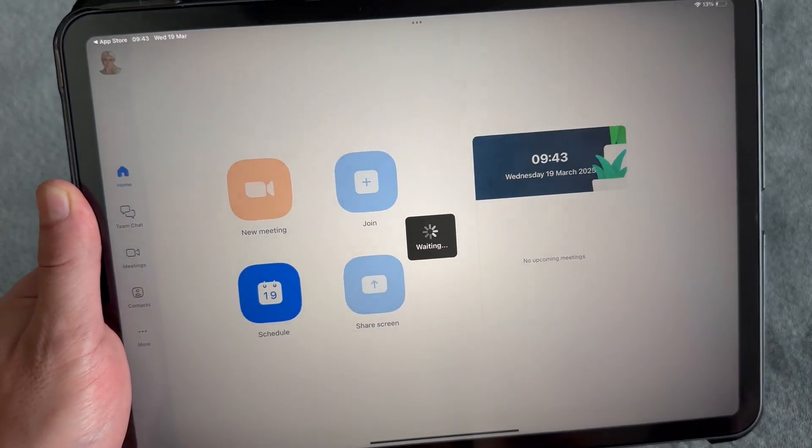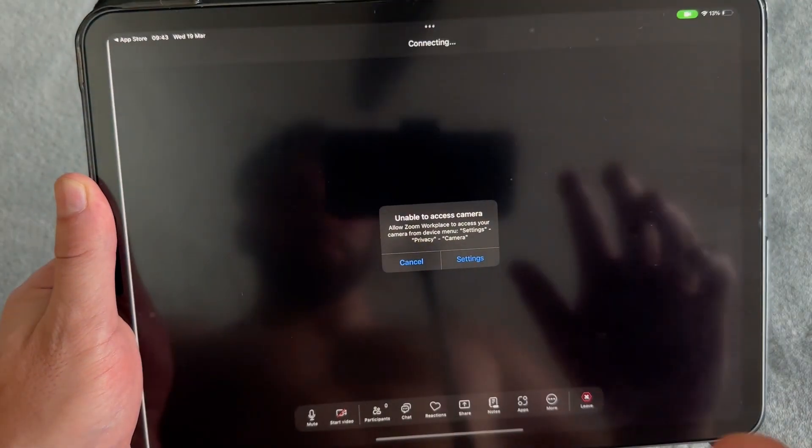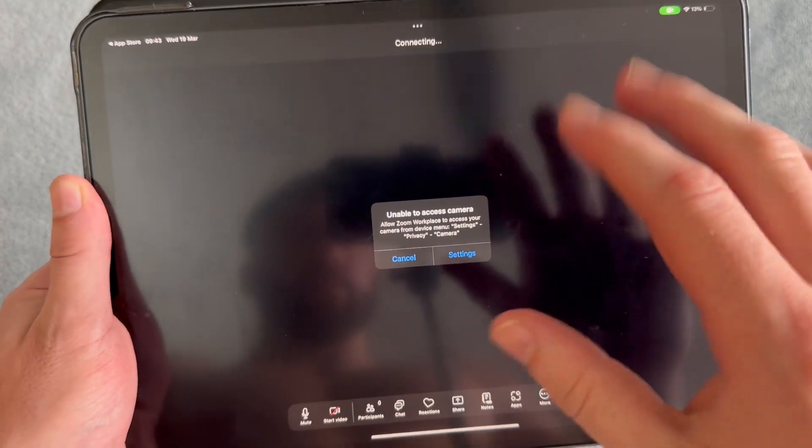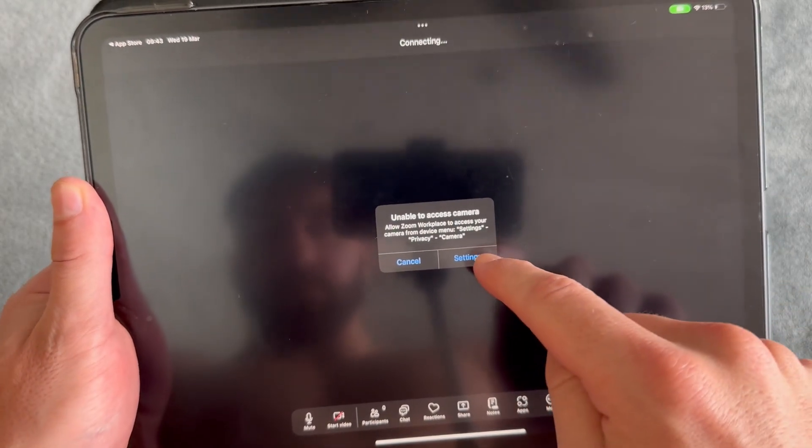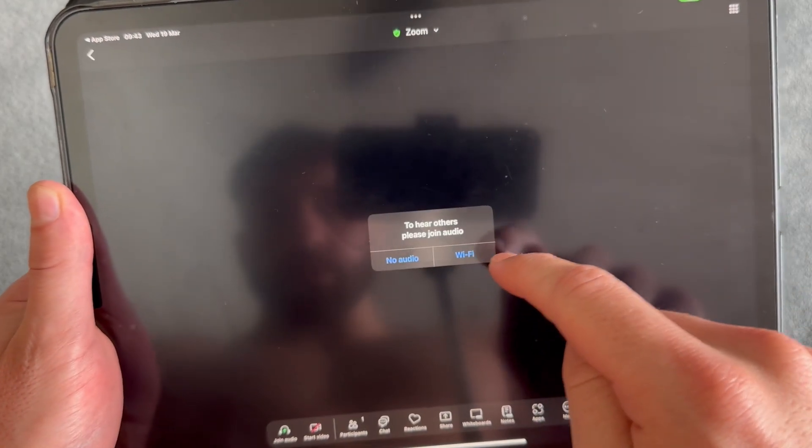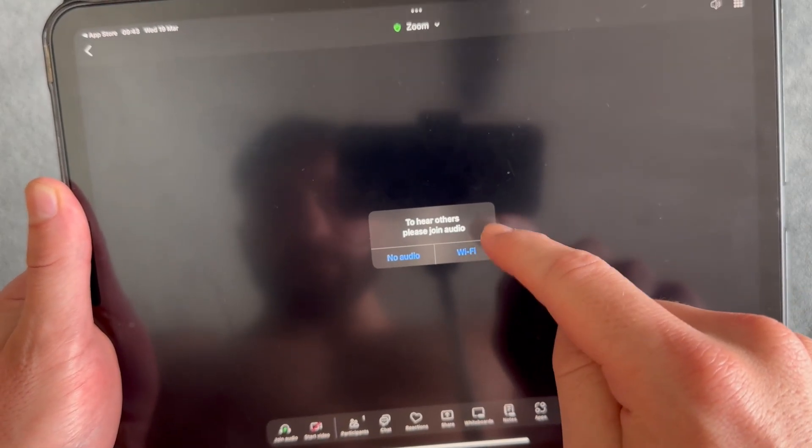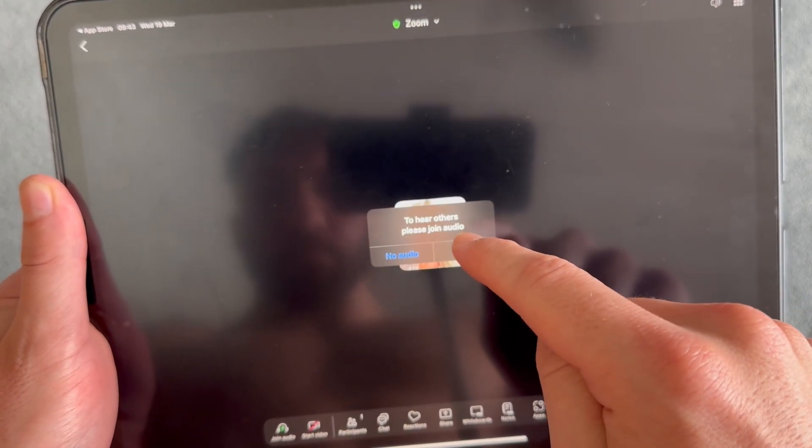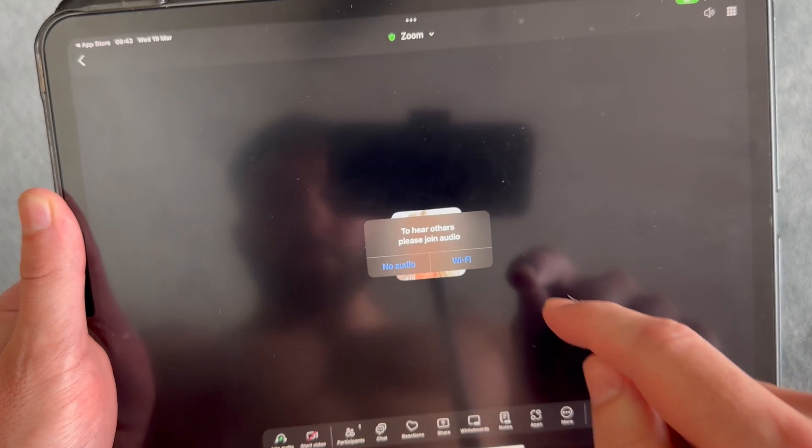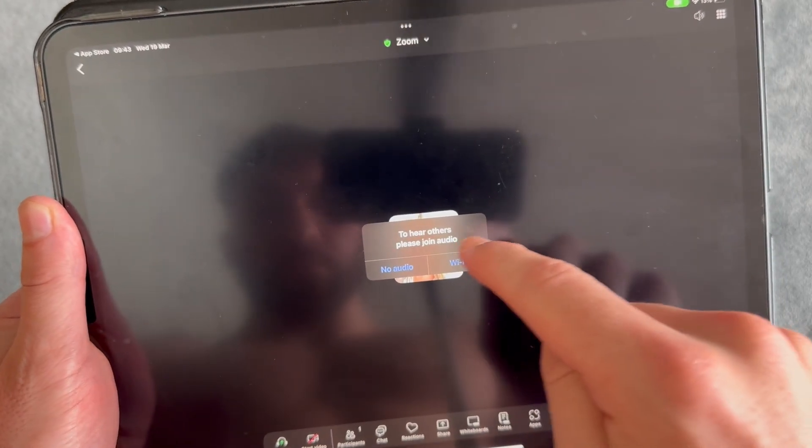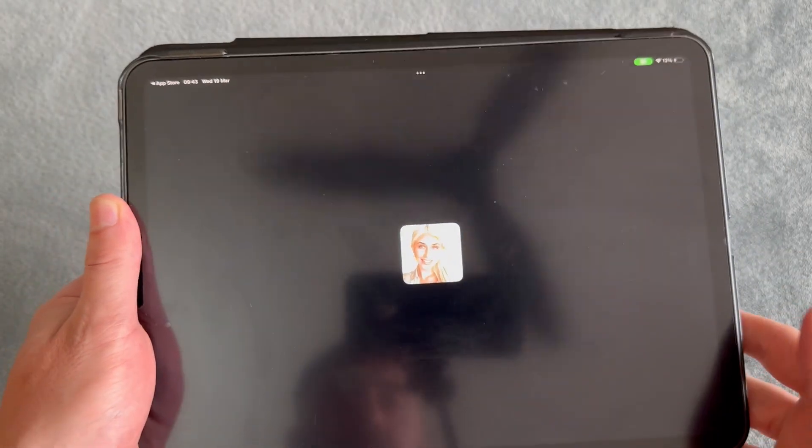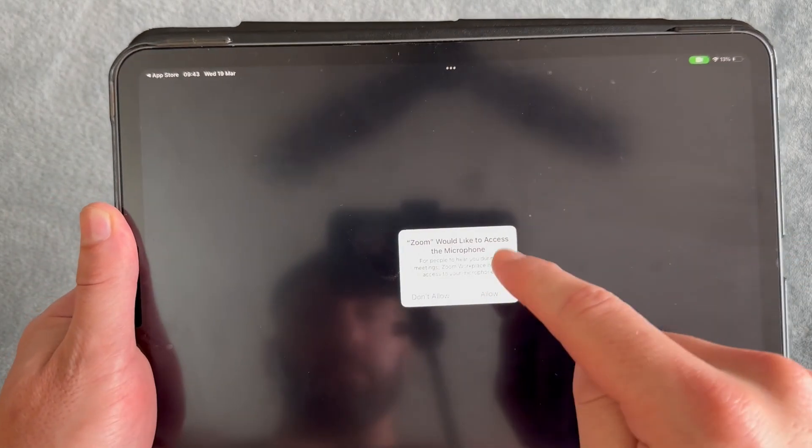Make sure to allow access to both the camera and the microphone. If you get the message saying to hear others please join audio, click on Wi-Fi and then select allow next to microphone access.